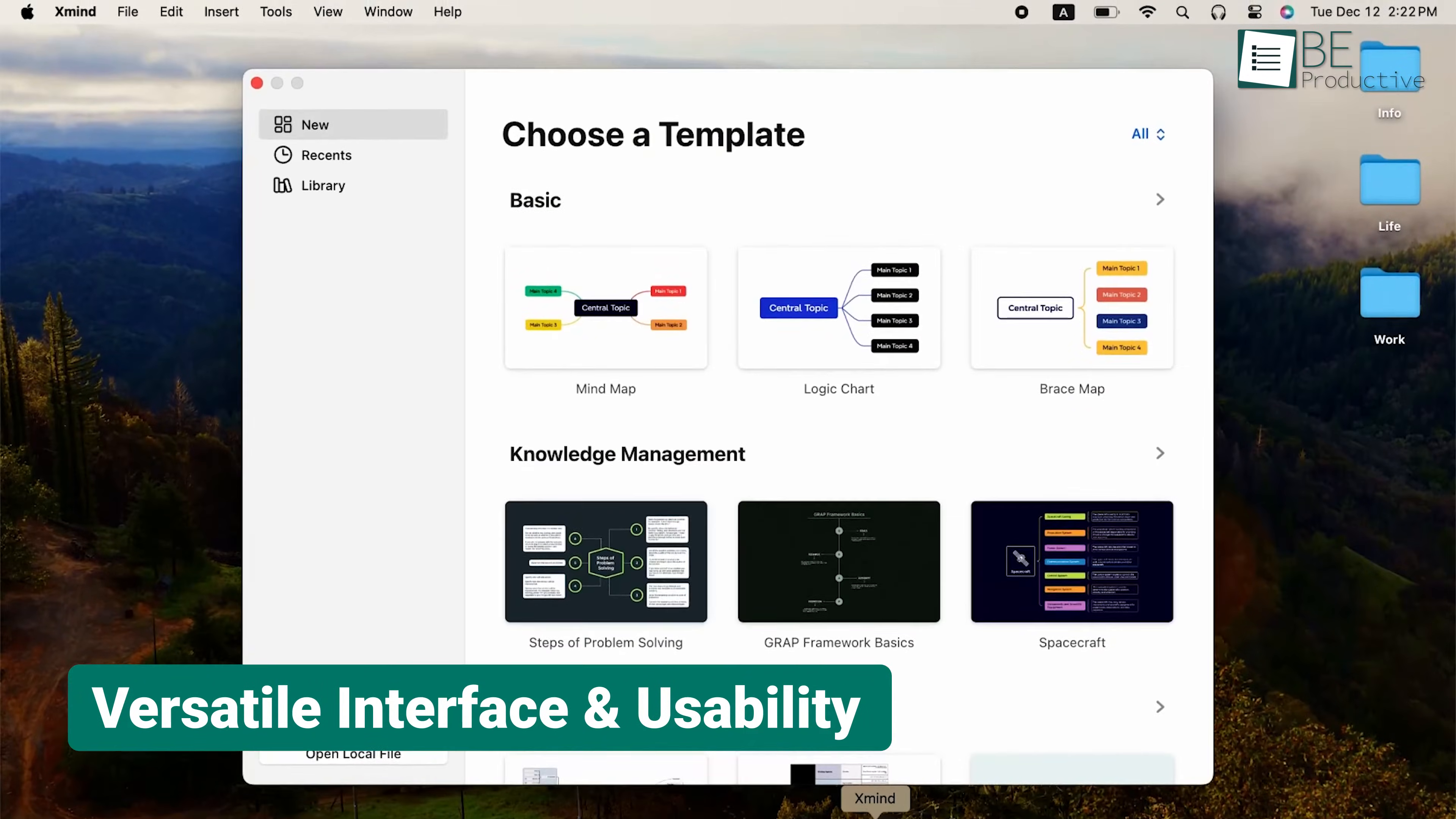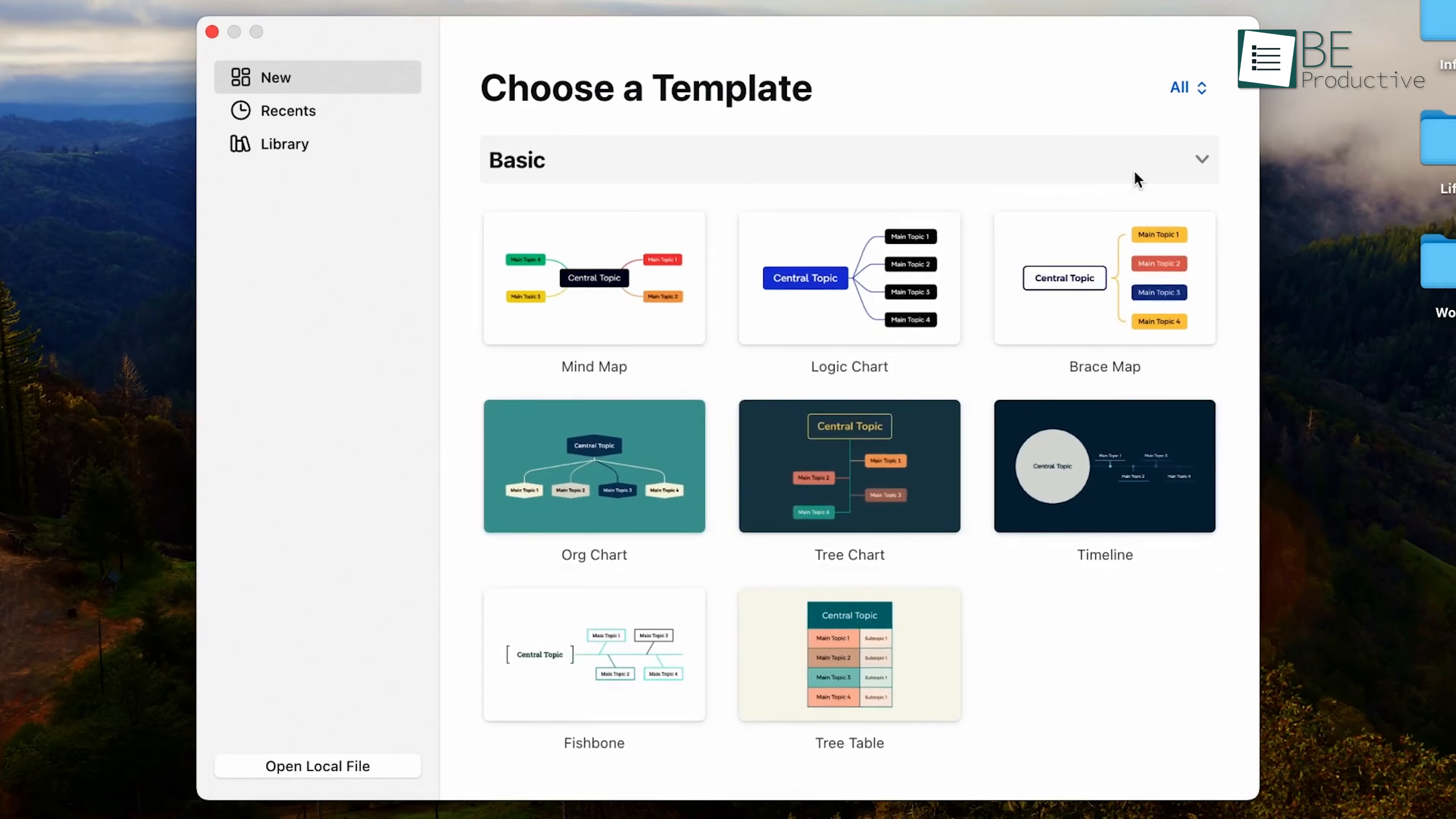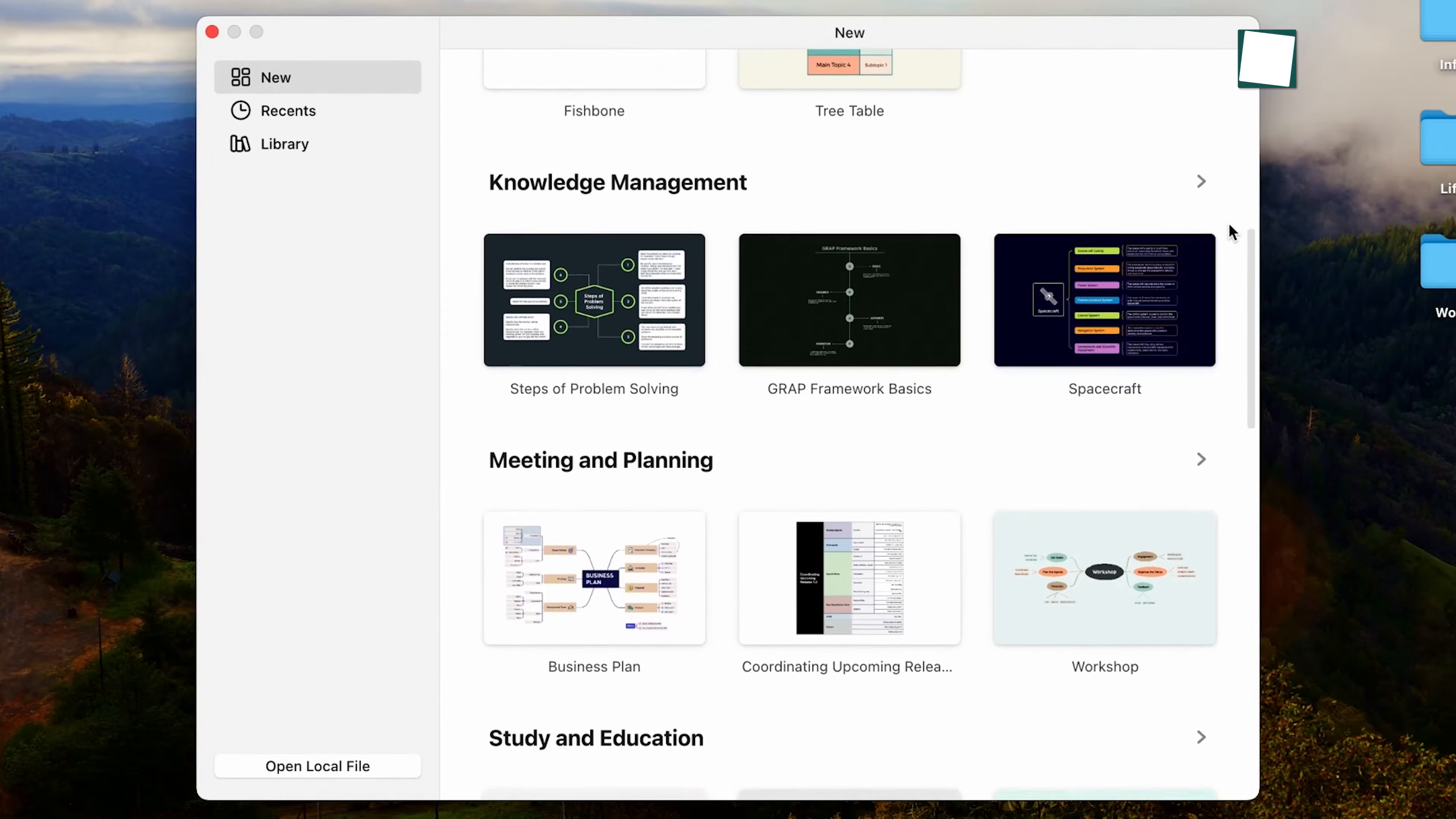Upon launching the application, we were met with eight blank map styles and 20 templates tailored for various functions. The choice was extensive, from organizational charts to project dashboards. Each template is designed to address specific needs, whether it's weekly planning or sales negotiation strategies.